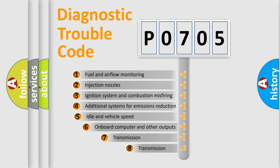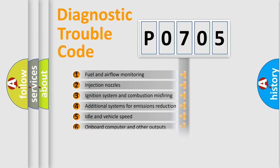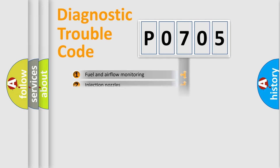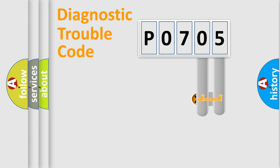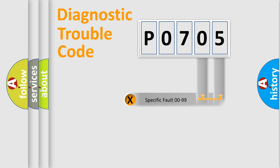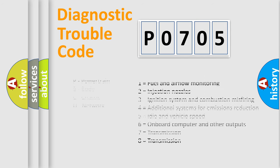The third character specifies a subset of errors. The distribution shown is valid only for the standardized DTC code. Only the last two characters define the specific fault of the group. Let's not forget that such a division is valid only if the second character code is expressed by the number zero.